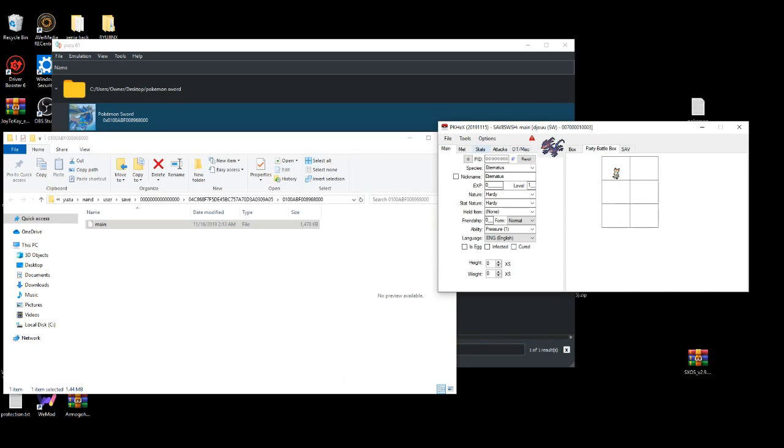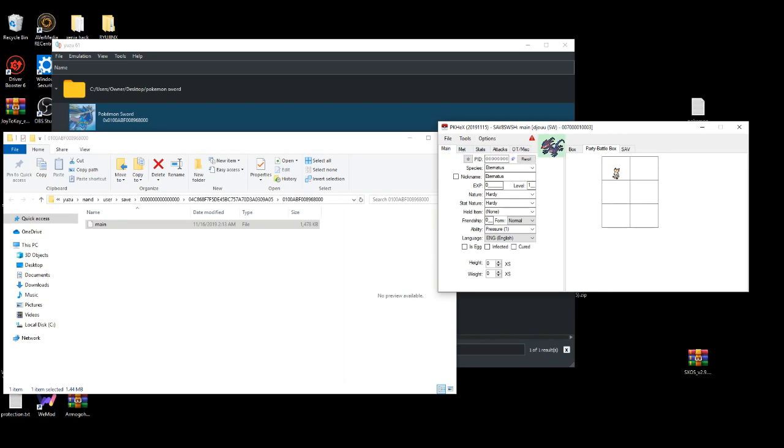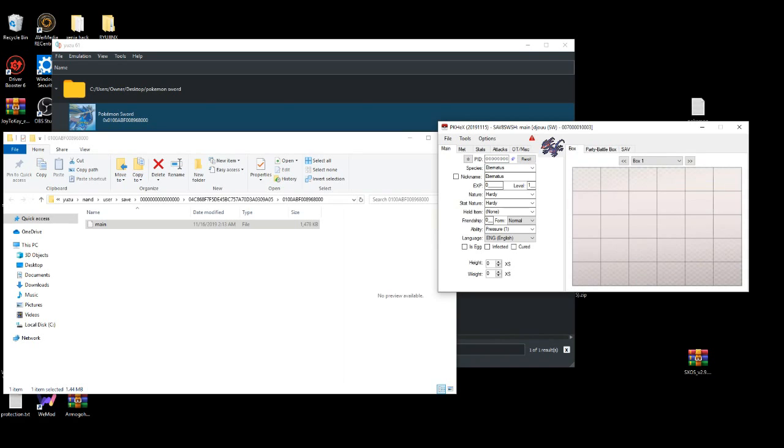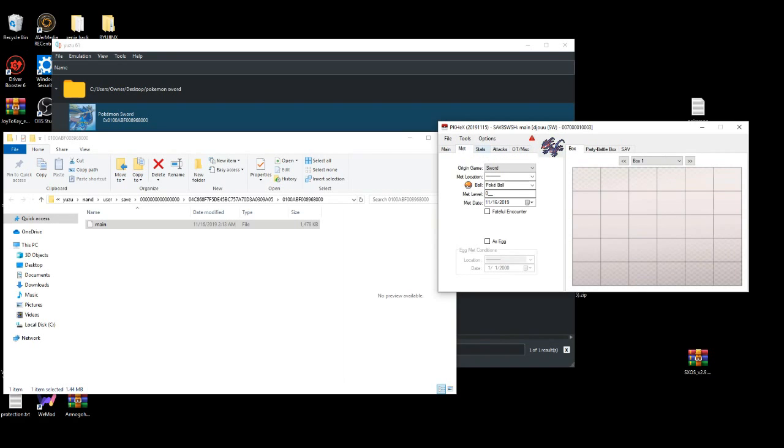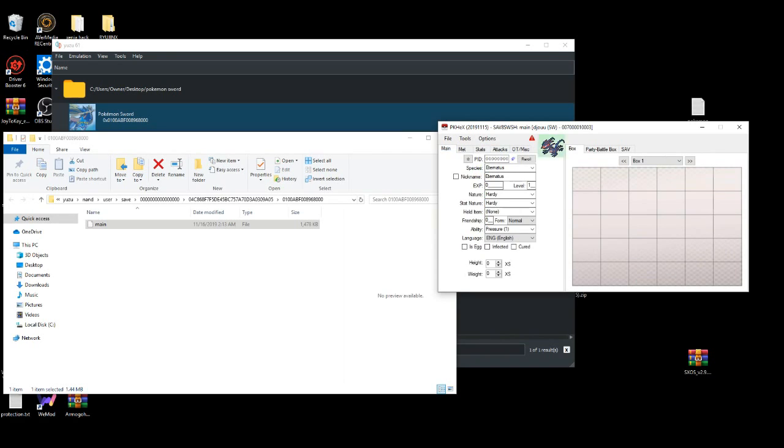Basically, let's say for example, I look for a Pokemon I want. You can drag a legendary Pokemon too. I'll drag you to your party box right here. It's going to be in your party box.